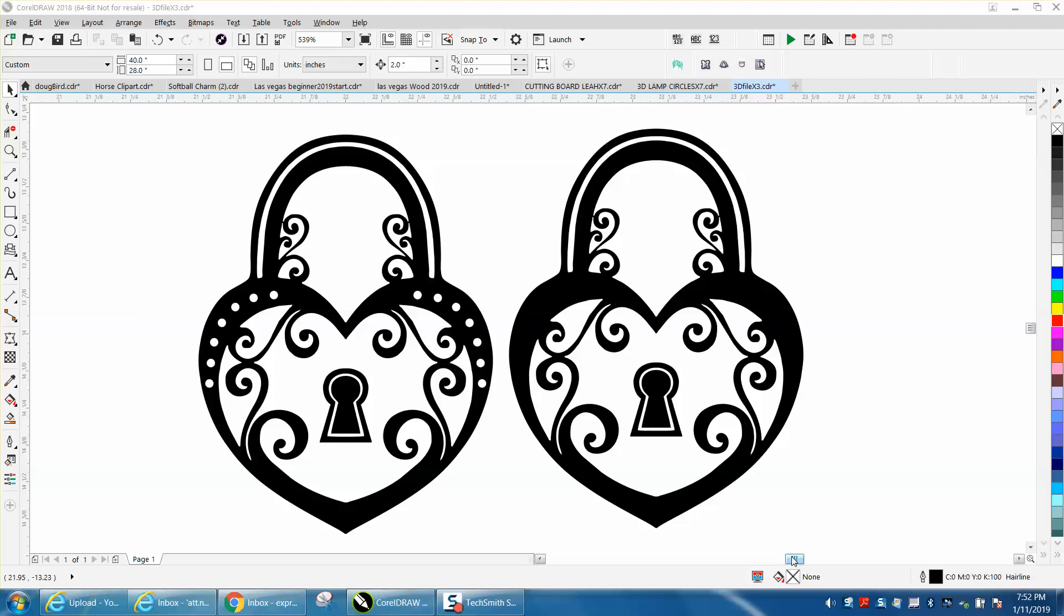Hi, it's me again with CorelDraw Tips and Tricks. I used this exact lock almost three years ago on a video, and I was playing around with it today and thought I'm going to show a little bit about how you could add flare or bling, a little bit of pizzazz to your graphic.